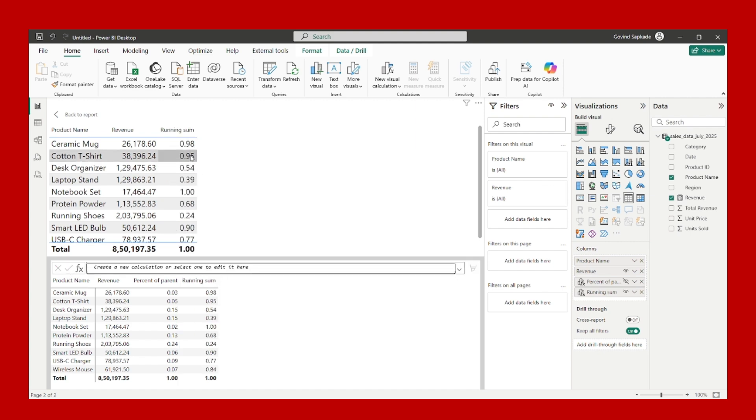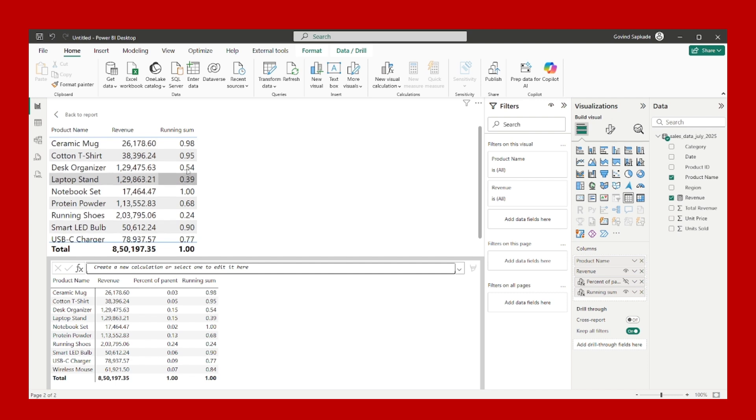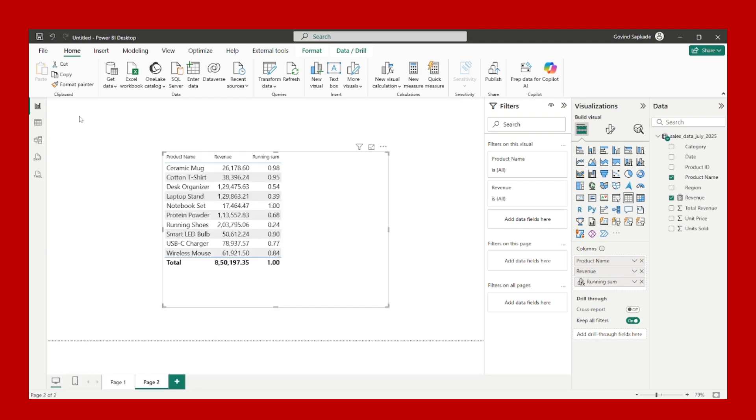You can clearly see that it has calculated the revenue. I will go back to the report.